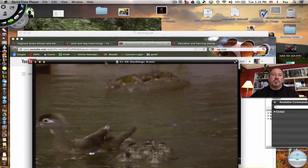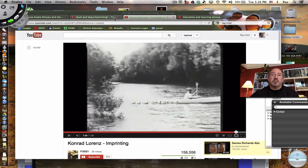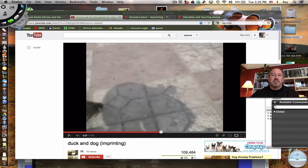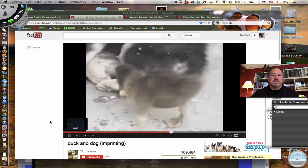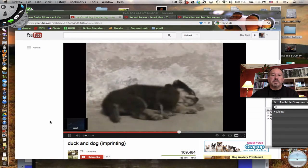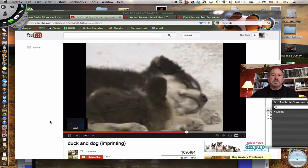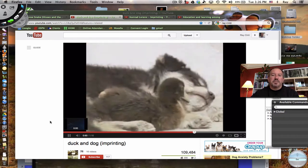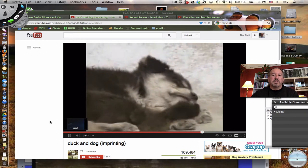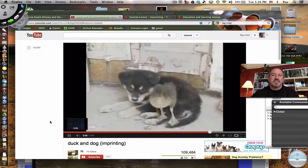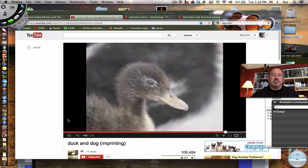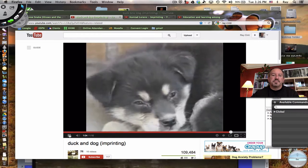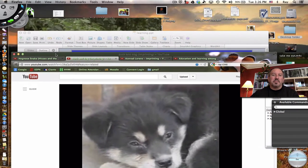There's some really wacky stuff that you can find on YouTube. I took the liberty of finding this little scene with a tiny duck imprinting on a dog. Here's the little duck — basically it thinks that the dog is its mother. It's kind of cute. It's hanging out with the dog, maybe pestering the dog. The duck will go wherever the dog will go — imprinting. It doesn't seem like the dog minds too much.